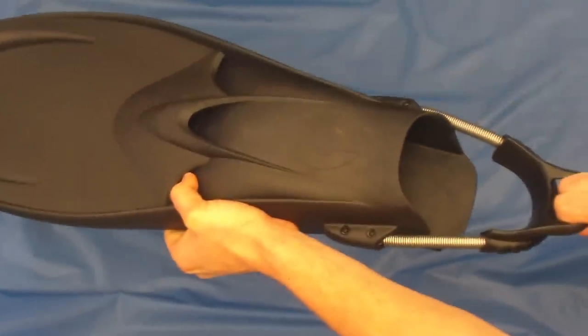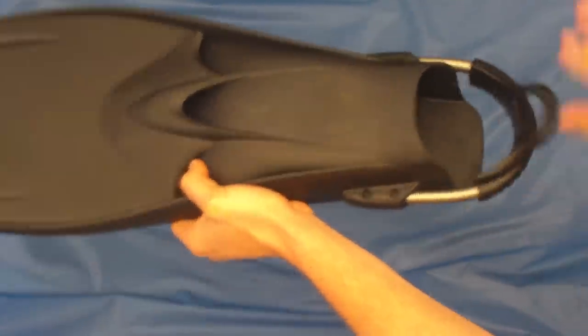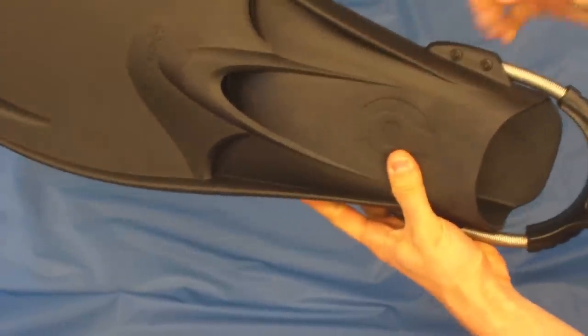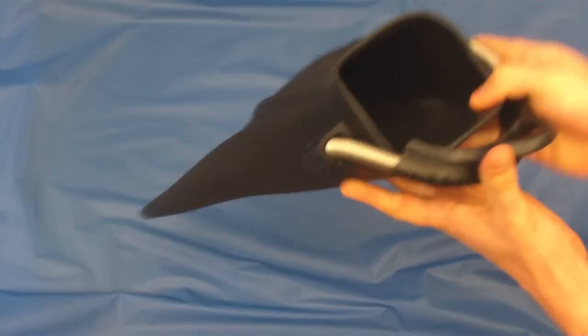Really nice strong spring straps. It is adjustable here, so if it's a little bit too loose you can tighten it up on both sides or loosen it if you have it tight.